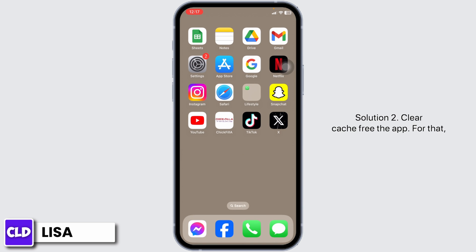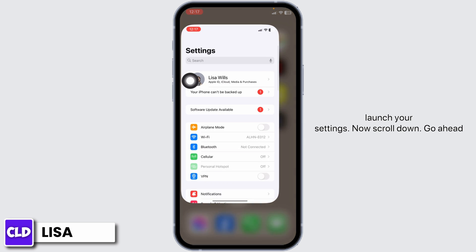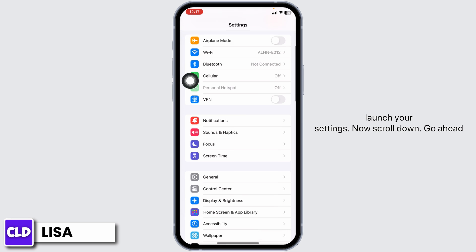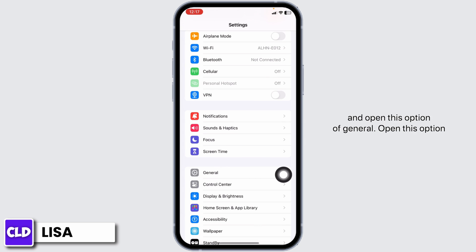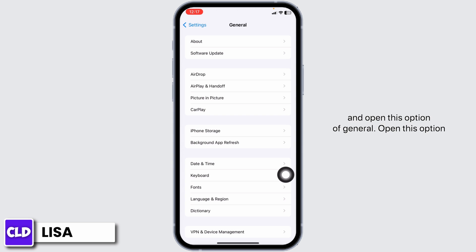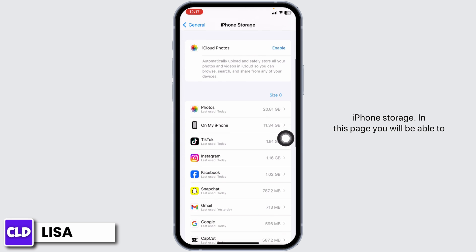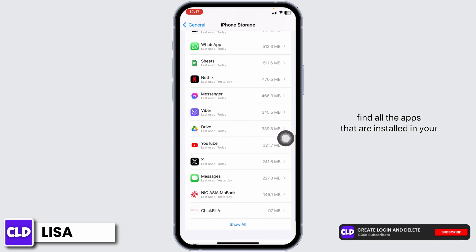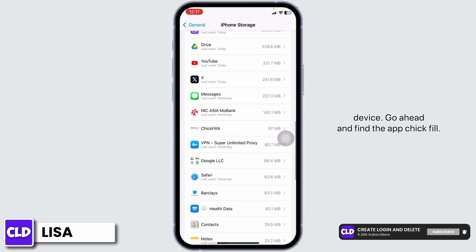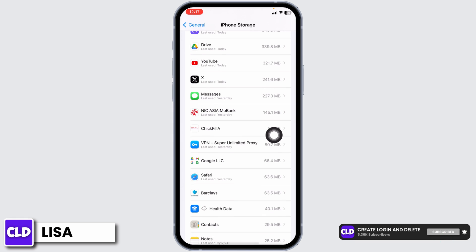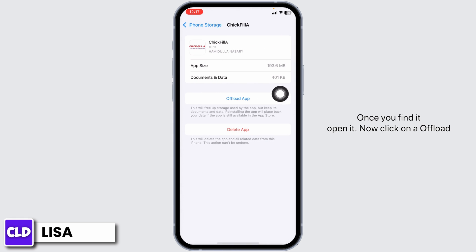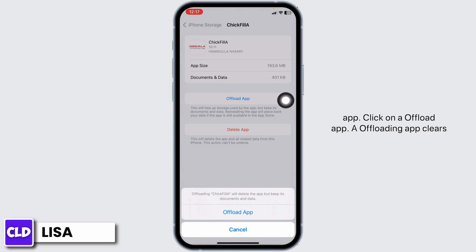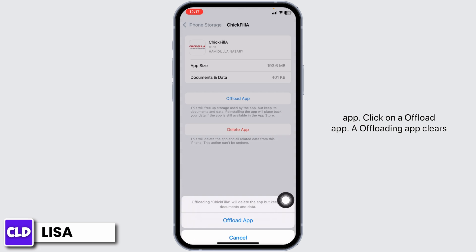Solution 2: Clear cache for the app. For that, launch your Settings. Now, scroll down. Go ahead and open the option of General. Open the option iPhone Storage. In this page, you will be able to find all the apps that are installed in your device. Go ahead and find the Chick-fil-A app. Once you find it, open it. Now, click on Offload App.